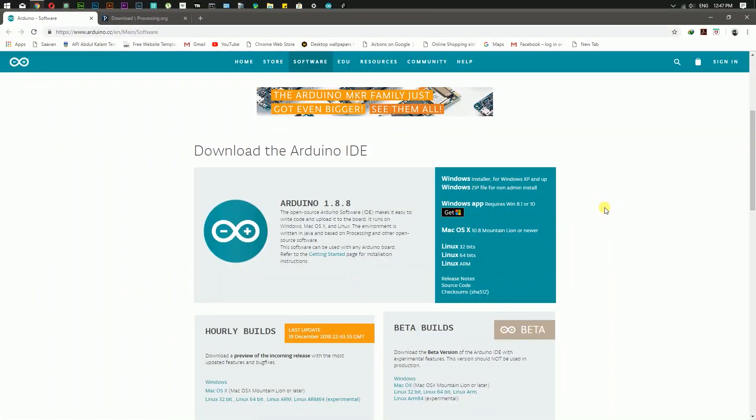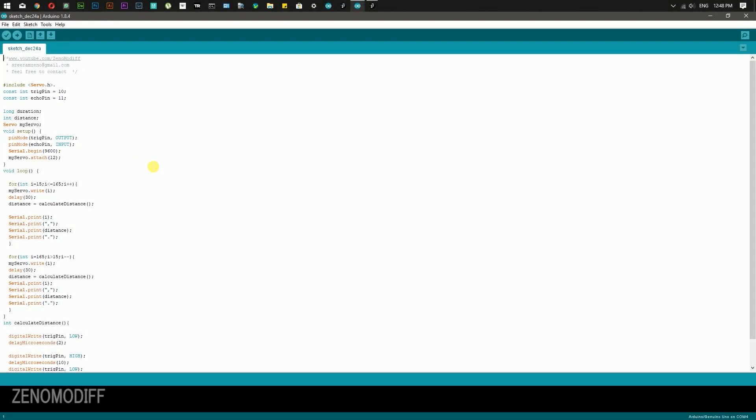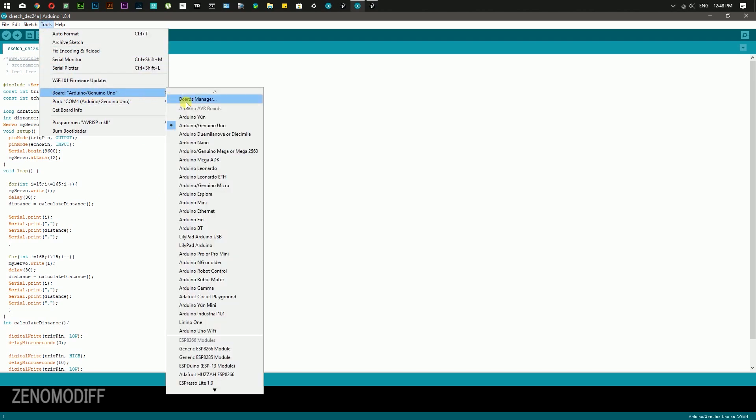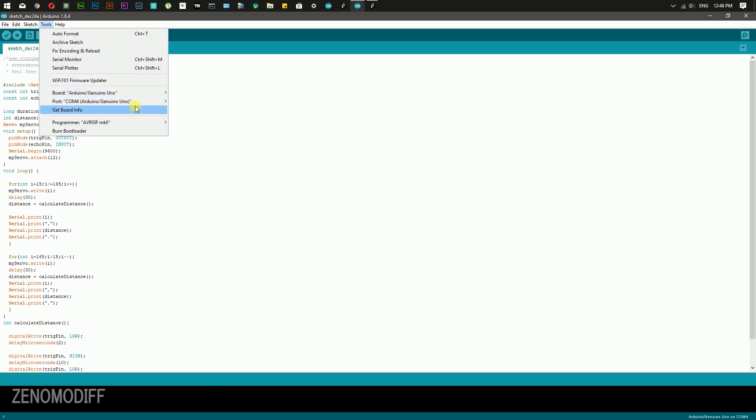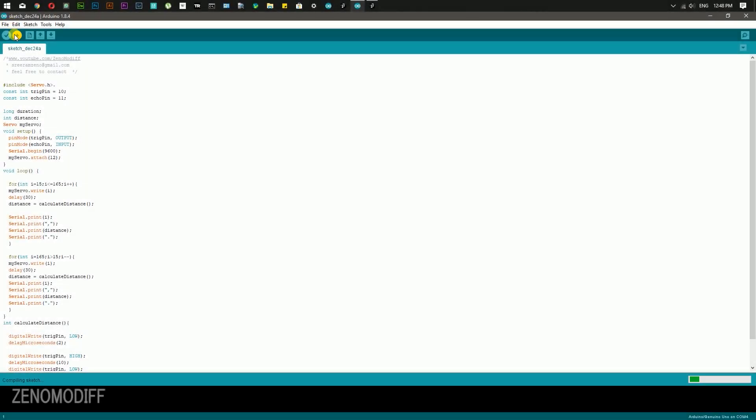You can download the Arduino and Processing software from the link in the video description. After that, open the Arduino code. Go to Tools, select the correct board name, then select the right COM port. Once it's done, click on upload to flash the sketch to Arduino.